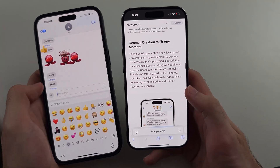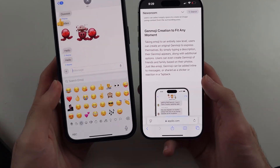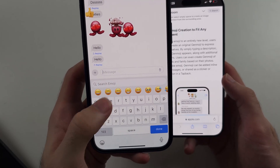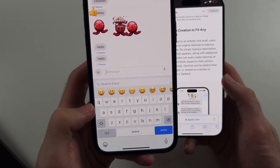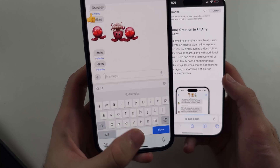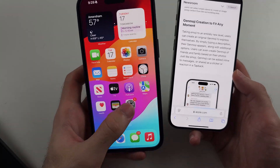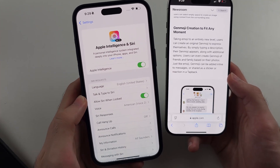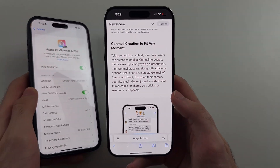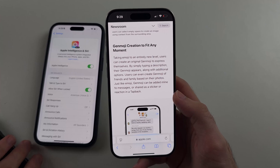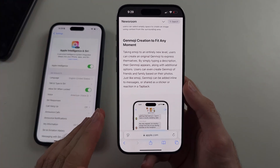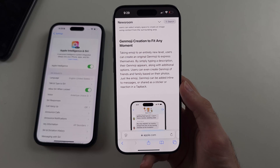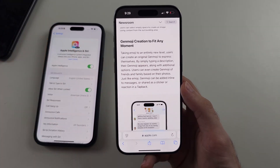To break this down, Genmoji is the feature where when you activate the emoji, it will allow you to generate a custom AI emoji using your text. Even though my iPhone on the left does have Apple Intelligence and the feature has been turned on, Genmoji is not available yet. Because it's not available yet, you can't use that emoji AI generator, and that's why it's not showing up on the keyboard.